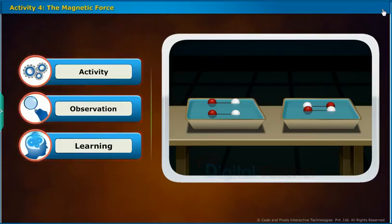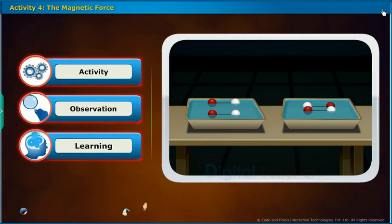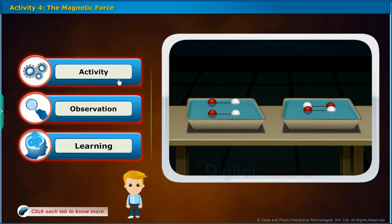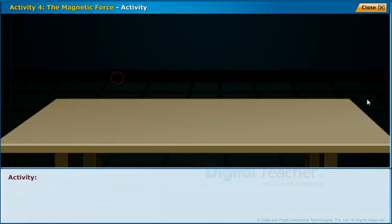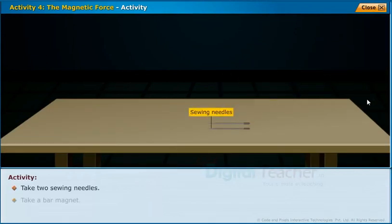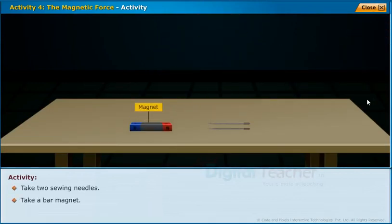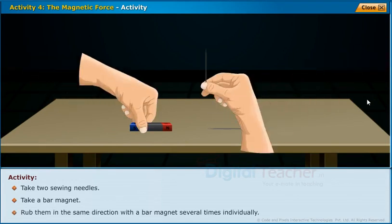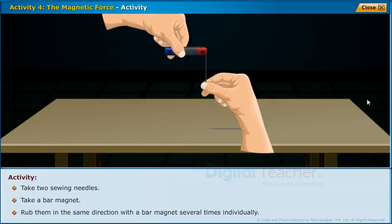Now let us perform an activity to understand the magnetic force. Take two sewing needles and a bar magnet. Rub them in the same direction with the bar magnet several times individually.